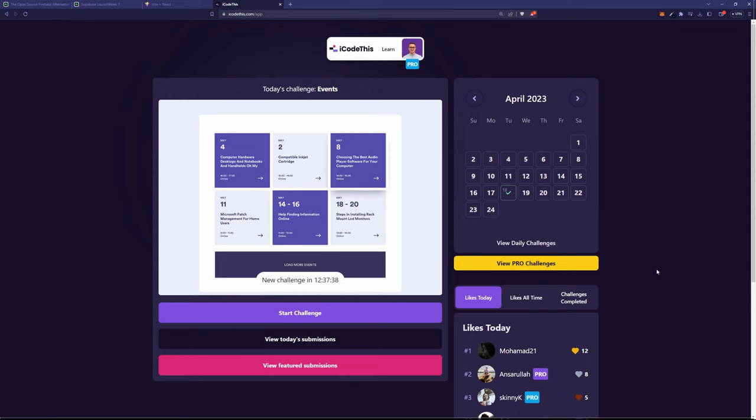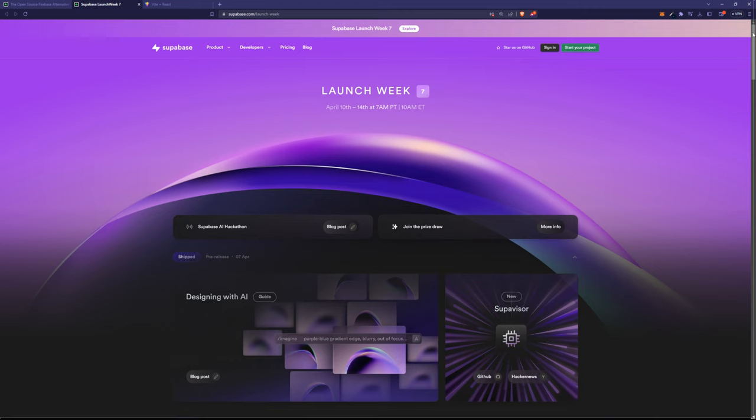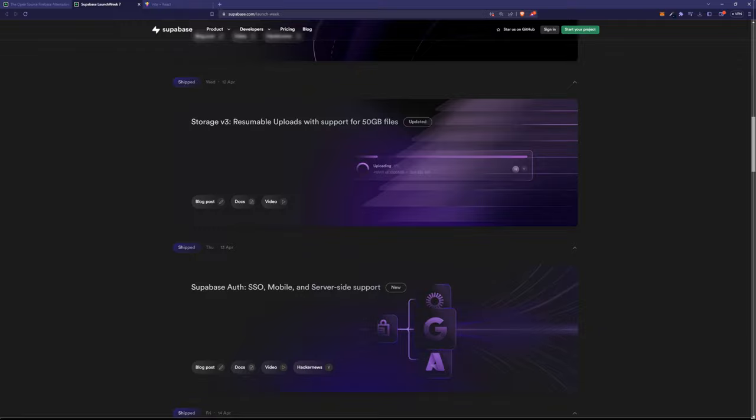All the projects here are stored on Supabase and it's just amazing to work with. They recently have Launch Week number 7 where they announced a bunch of new features. You can check them all out in the article below.